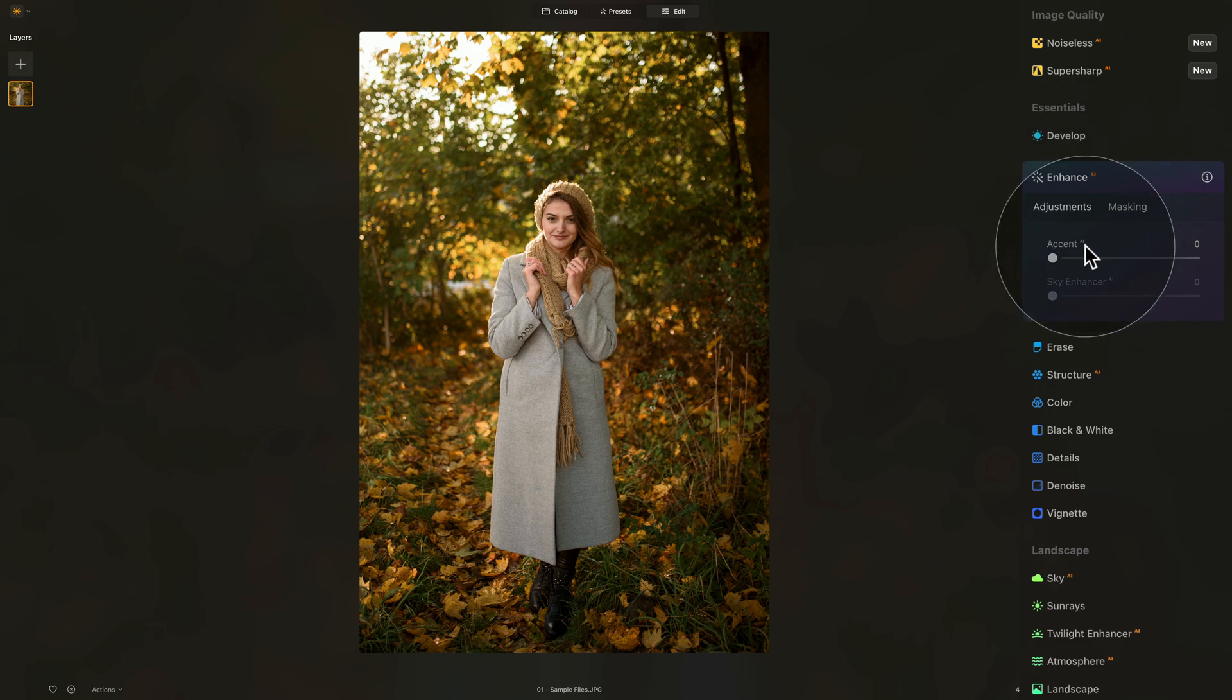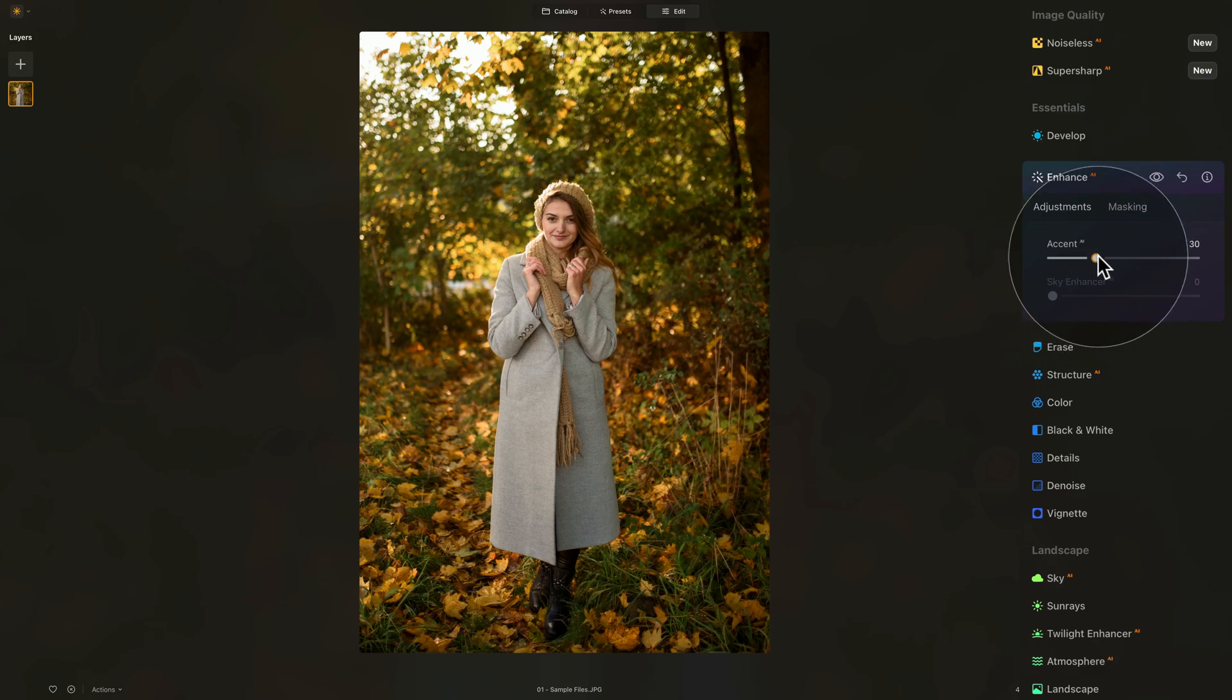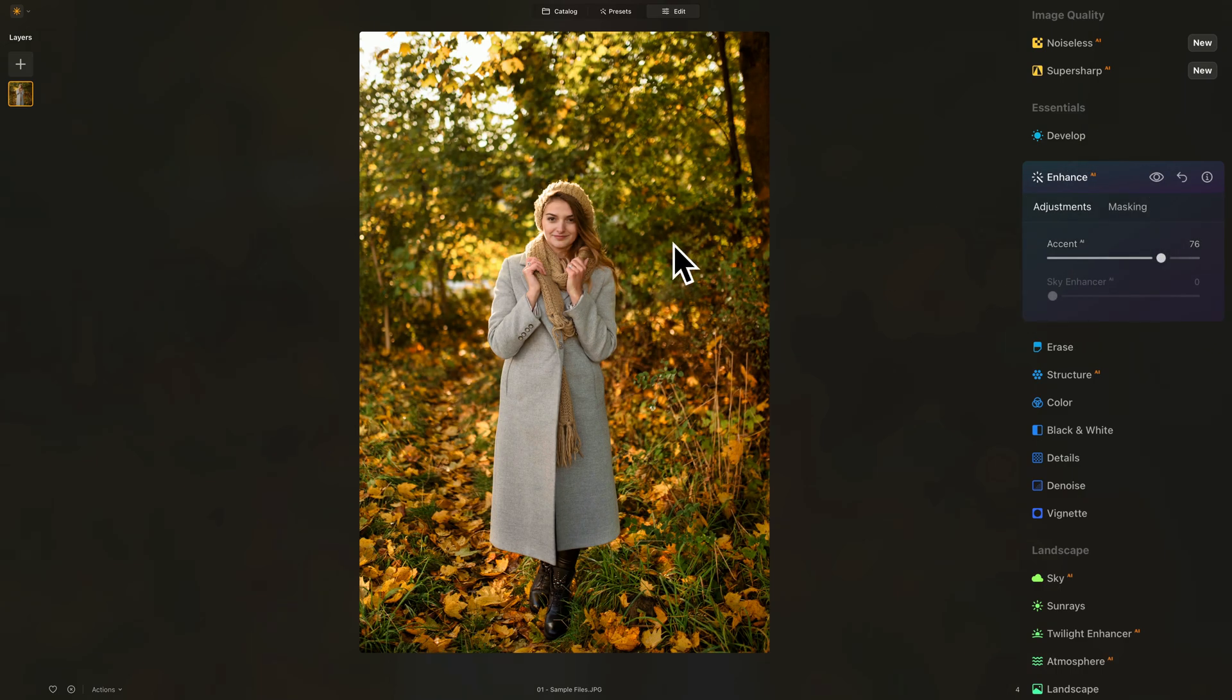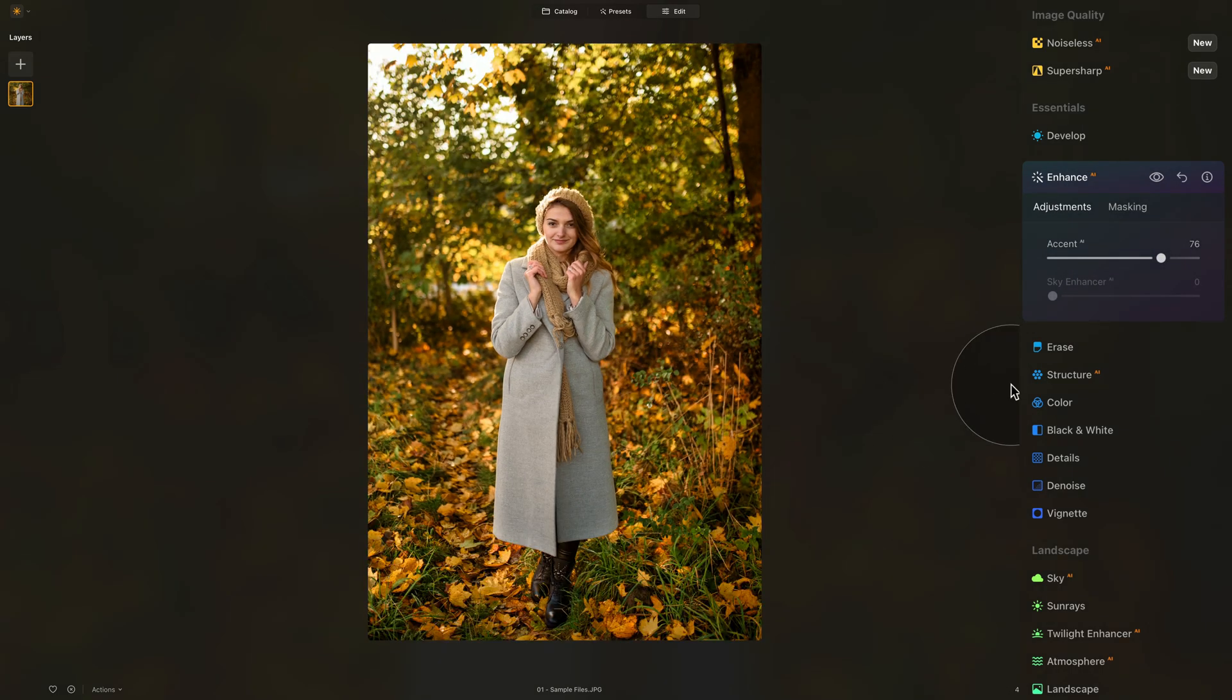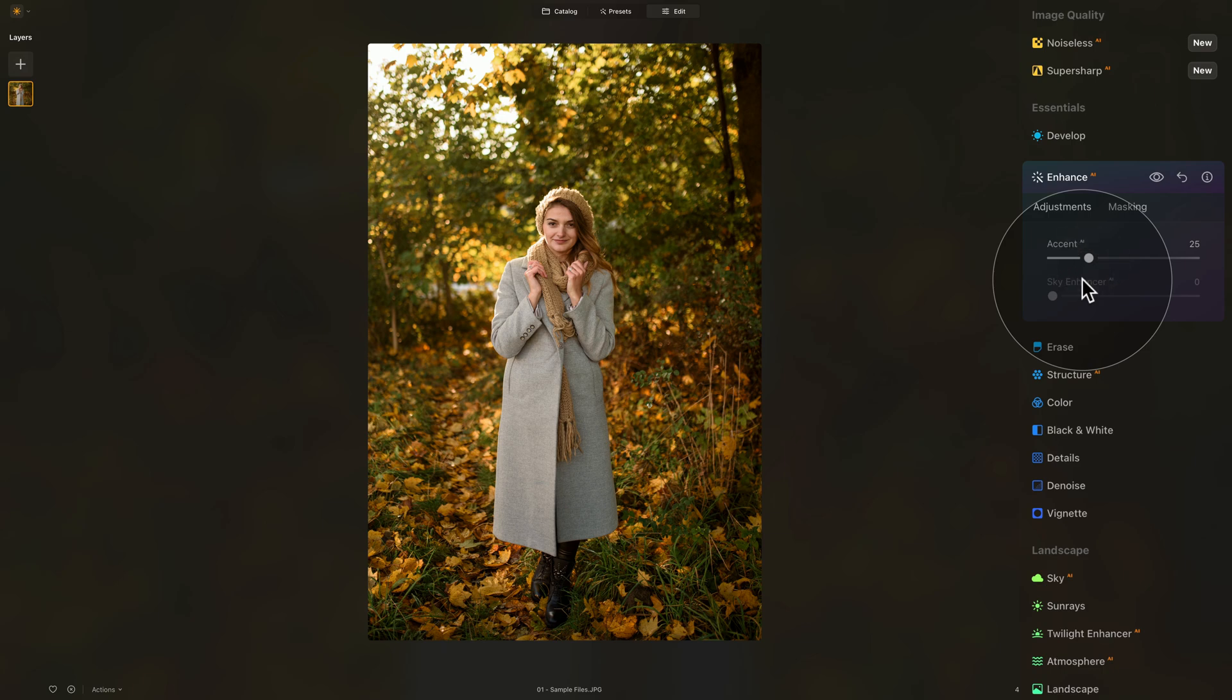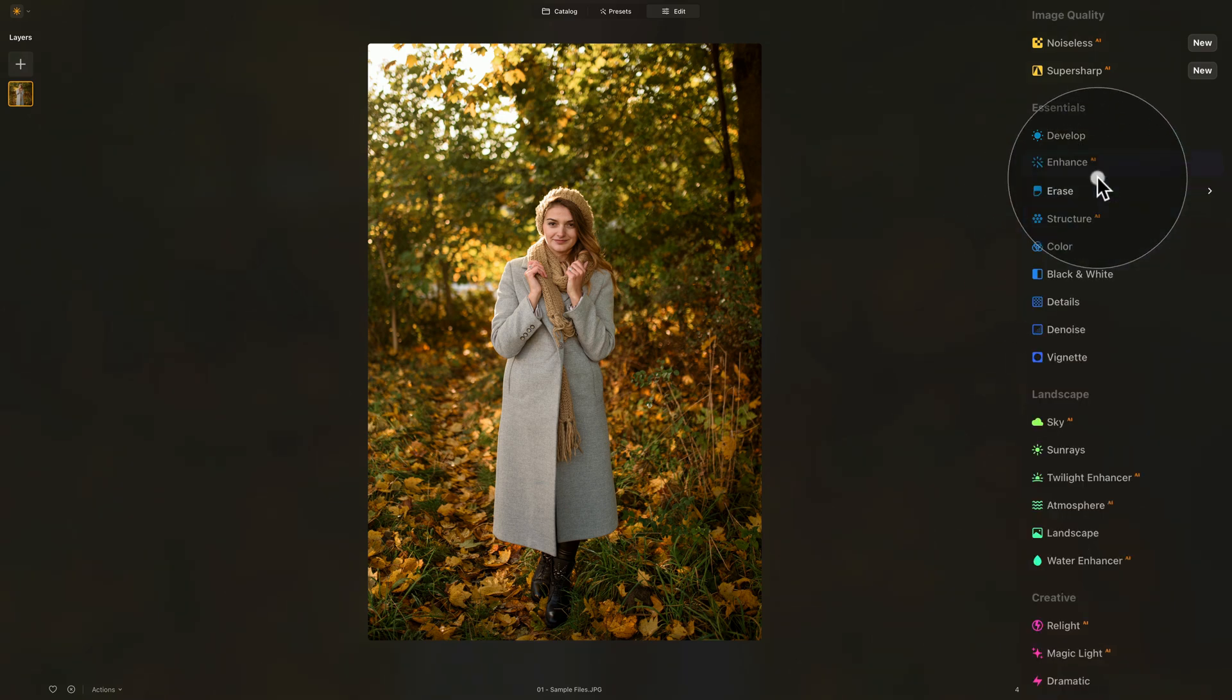When you click on it, it will open and there will be two sliders: Accent AI and Sky Enhancer AI. For us, we're going to use the Accent AI. Simply increase it and you'll see that as we do that, it basically balances all the brightness and everything together. But we don't want to overdo it, so let's just go somewhere around 25. That's that, nothing more. Let's close the Enhance AI tool and now we're going to continue.